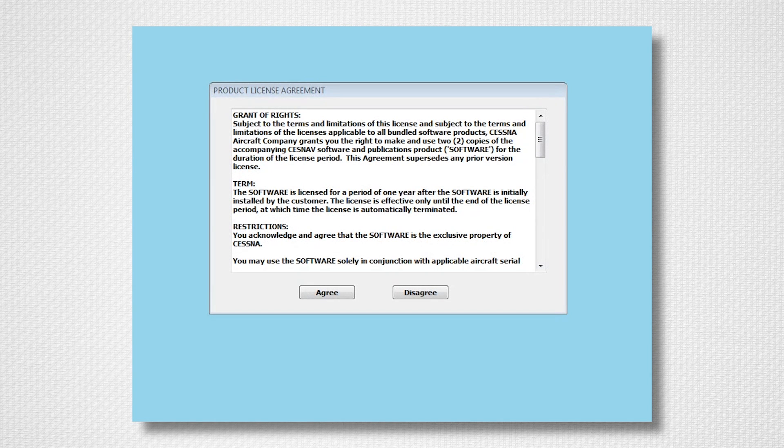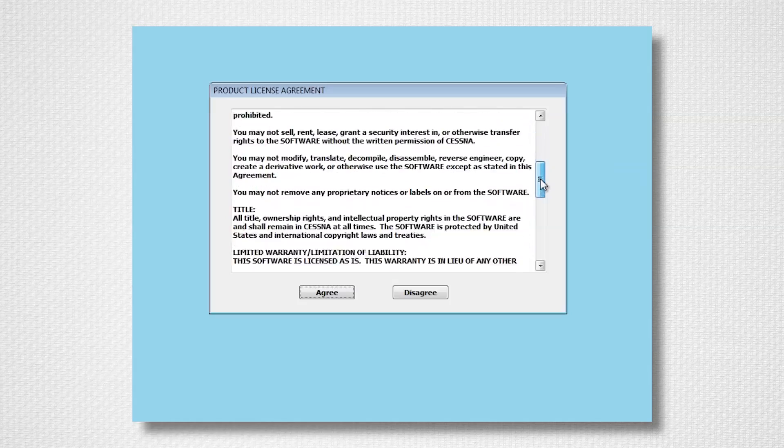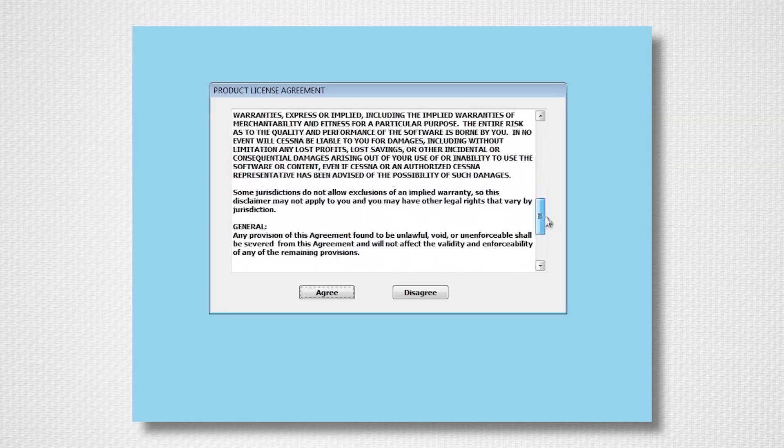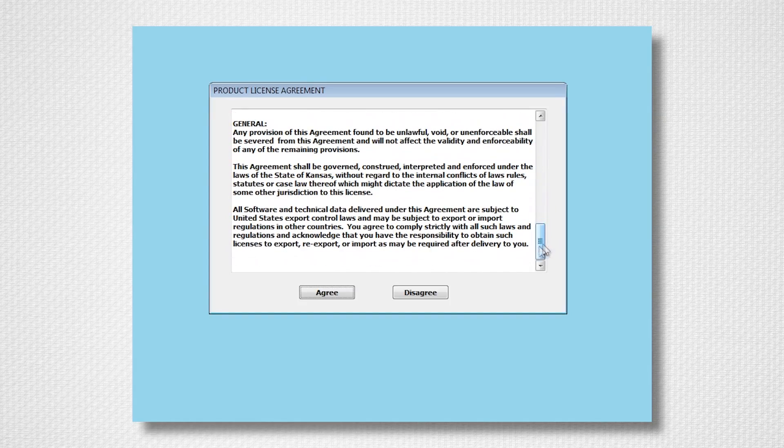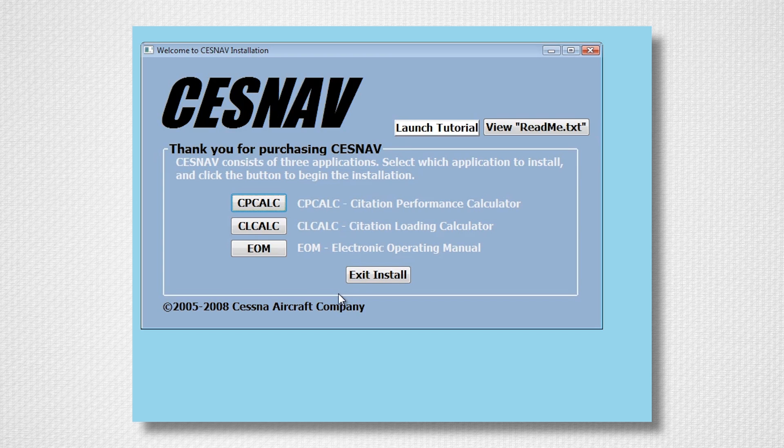When you first insert the Cessnav installation CD, a product license agreement will appear. Please take a moment to read through the product license agreement and then select Agree. This will launch the Cessnav installation window. Now select CPCalc.